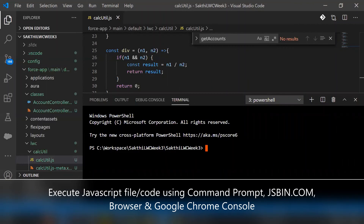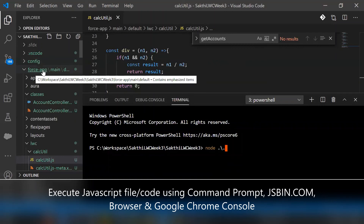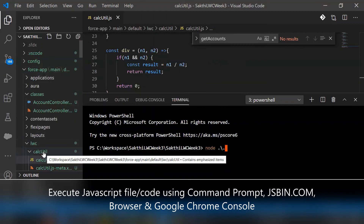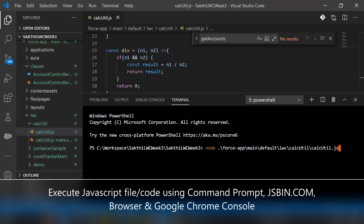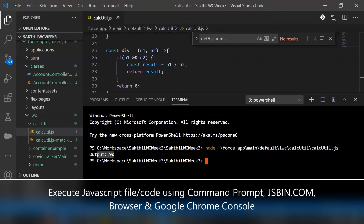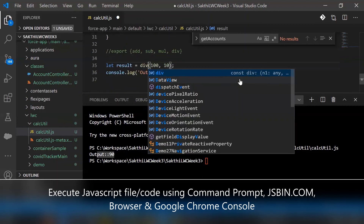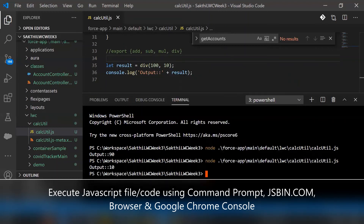Save the calc_utilities.js file and go to the terminal. To execute calc_utilities.js, type 'node' and then the file name. The file is located under force-app/main/default/lwc/calcUtilities/calcUtilities.js. Use the Tab key to autocomplete the folder path and select the correct file. The output gets printed in the Visual Studio Code terminal. If I change the method to division, save and re-execute, the output updates accordingly.